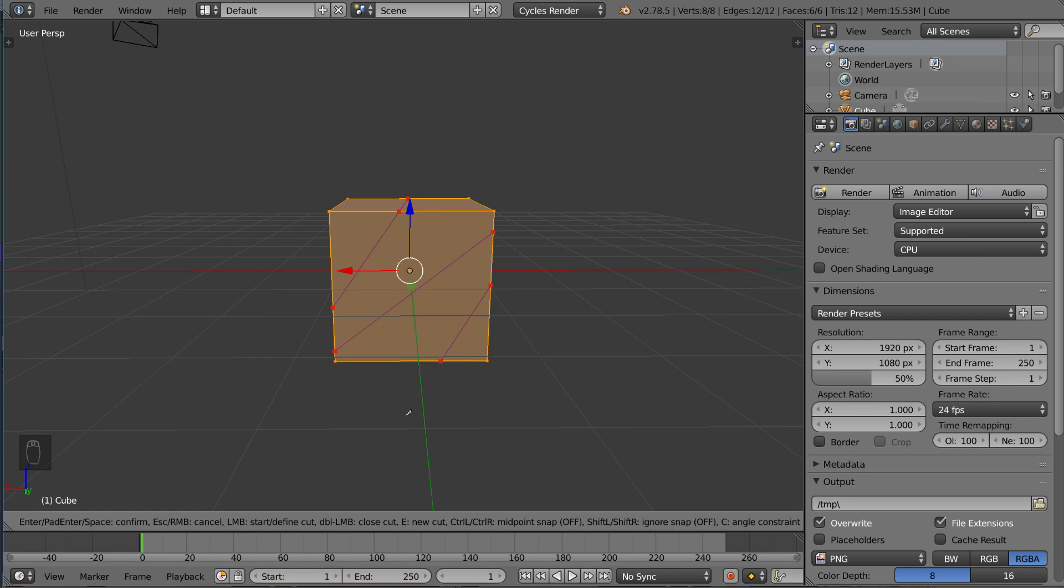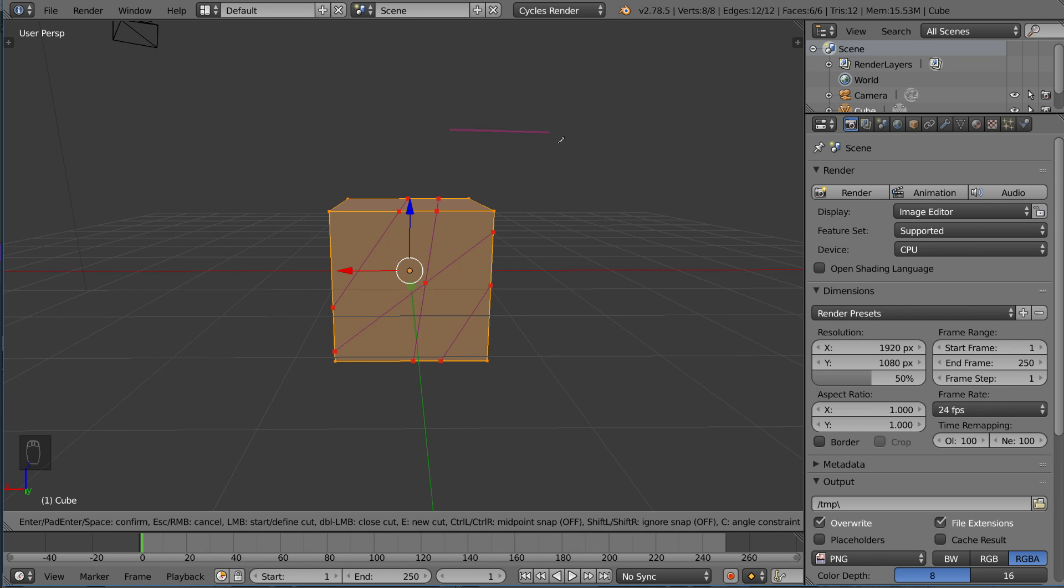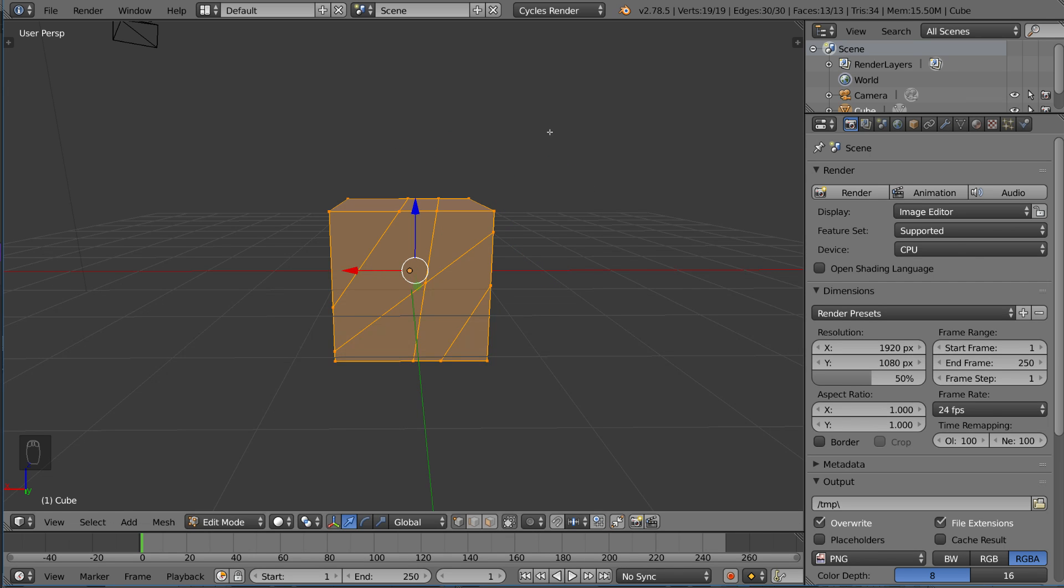Now once you're ready to actually complete this cut, you can hit enter. Actually this time instead of left-click you want to press enter to actually cut the mesh. I'm gonna go and press enter now.